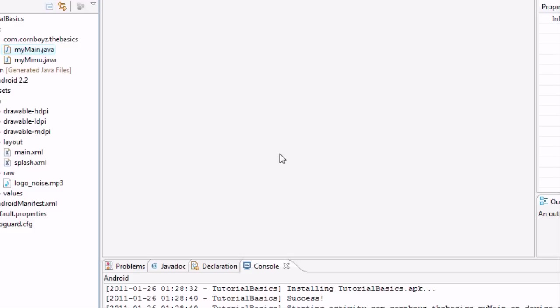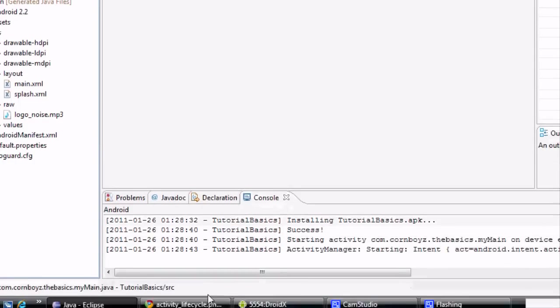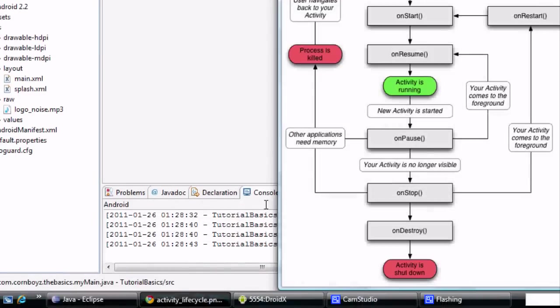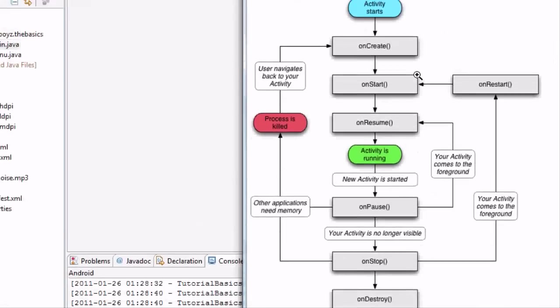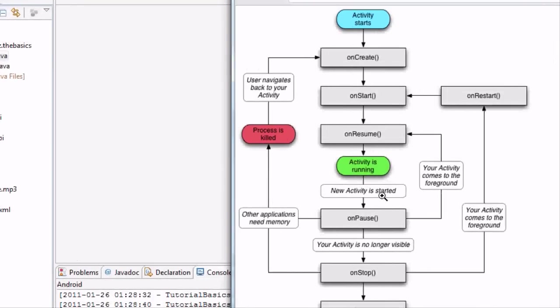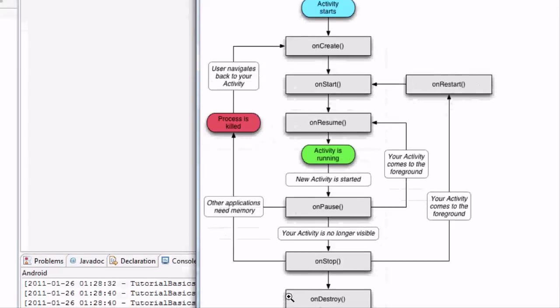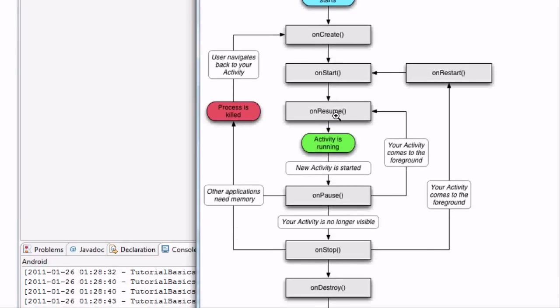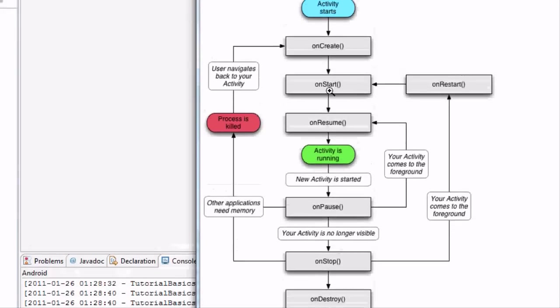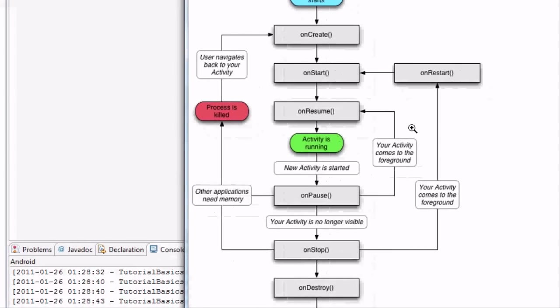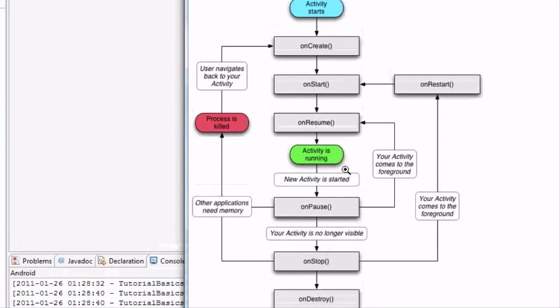Today we're going to be talking about adding sound. It's going to be a pretty easy lesson and we're also going to be talking about this activity cycle. And you'll understand a little bit more about it because we basically added all these and we didn't use any of them.